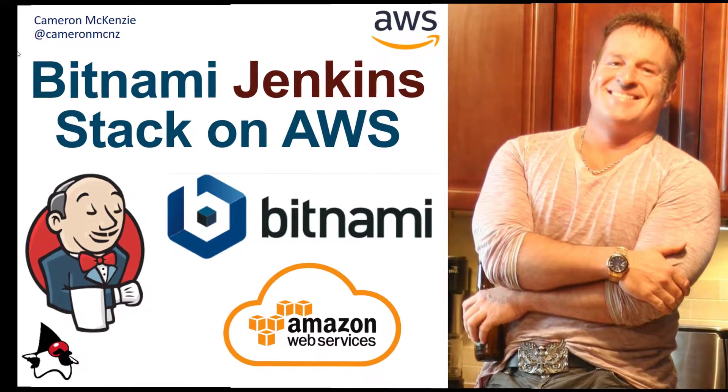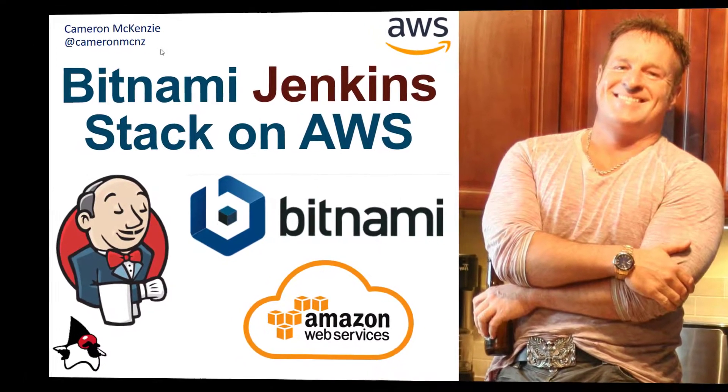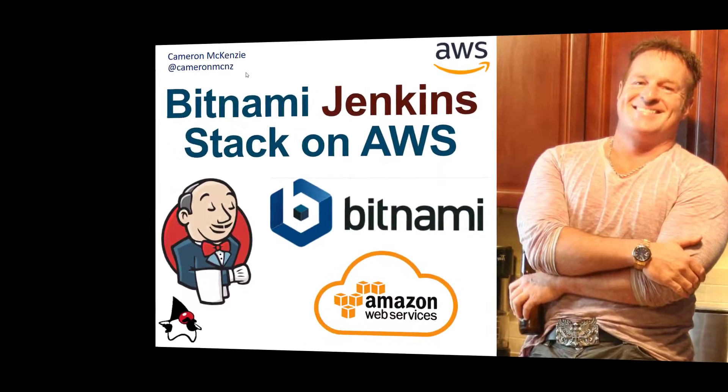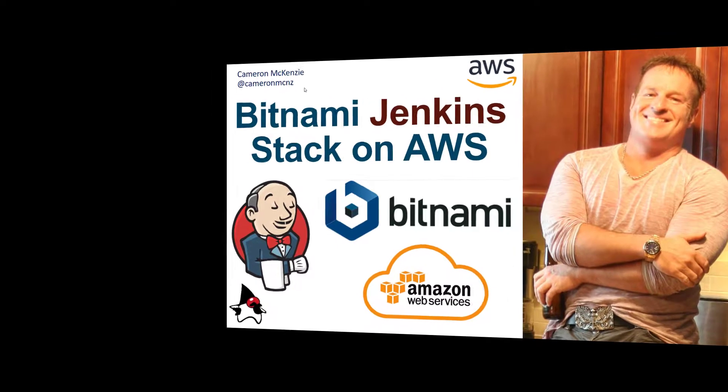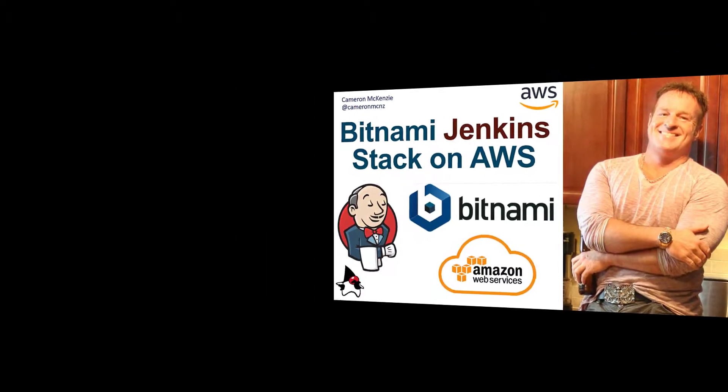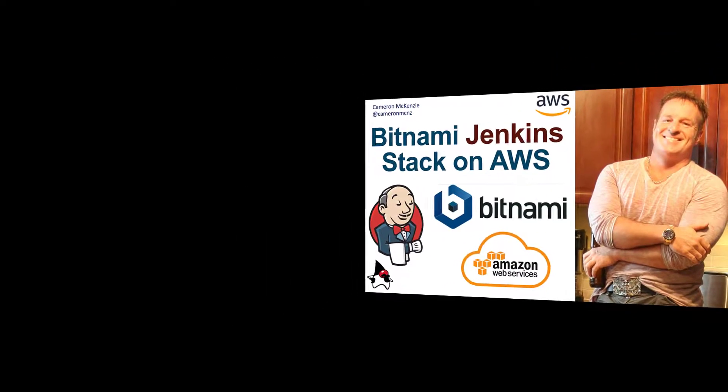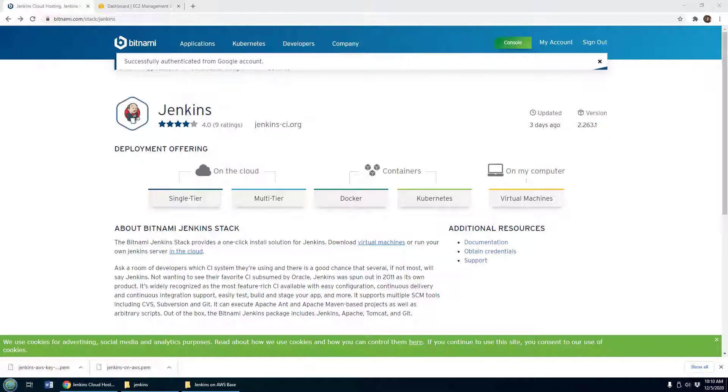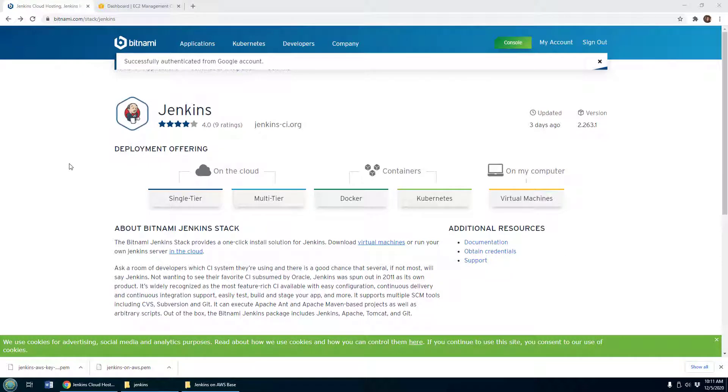Hey, I'm Cameron McKenzie at @cameronmcnz on Twitter and I wanted to very quickly show you how to get a Bitnami Jenkins stack running on AWS. To run the Bitnami Jenkins image with AWS, all you have to do is find the Jenkins Bitnami stack, click on single tier, and scroll down to find the Launch Jenkins button.